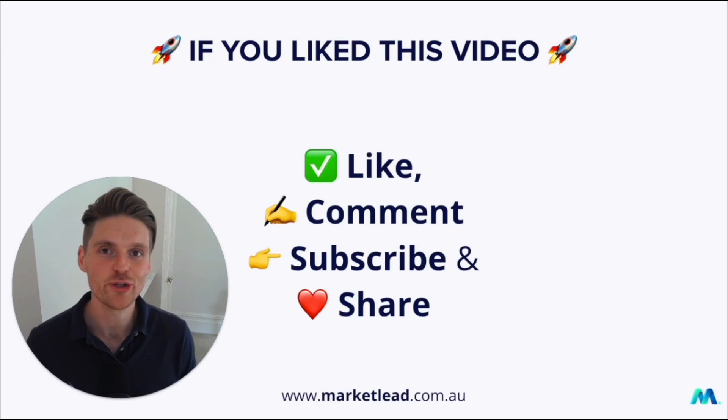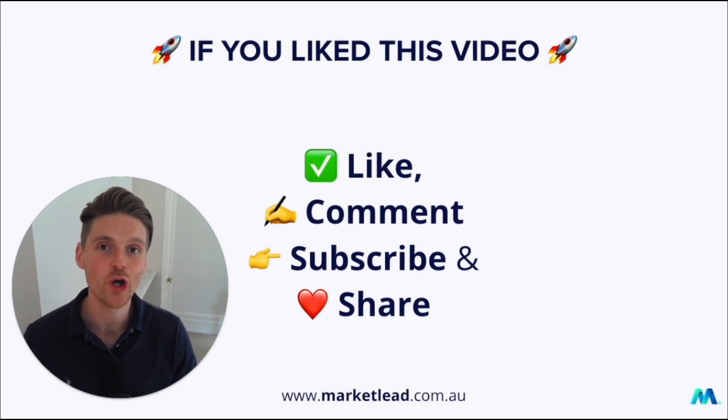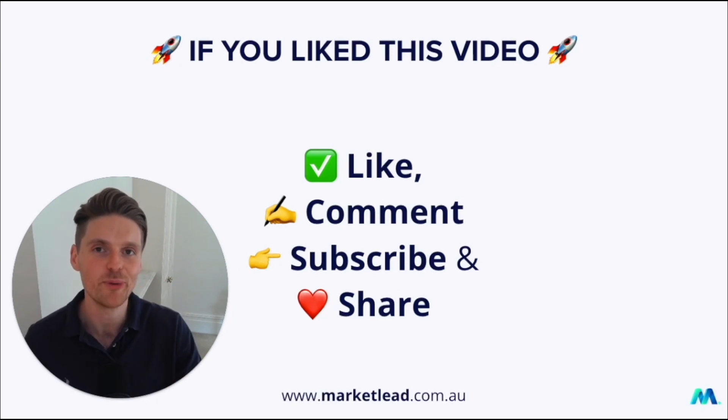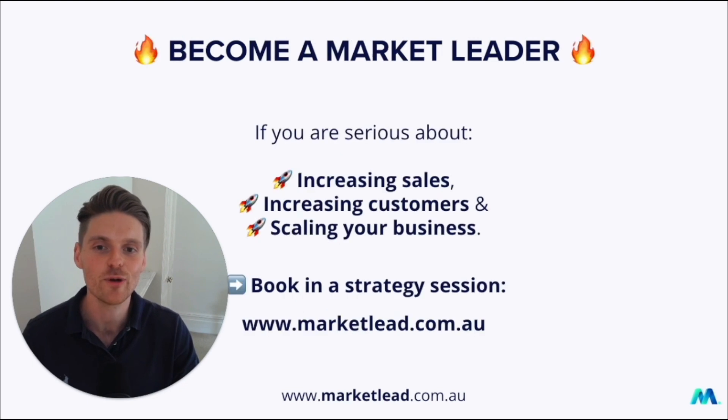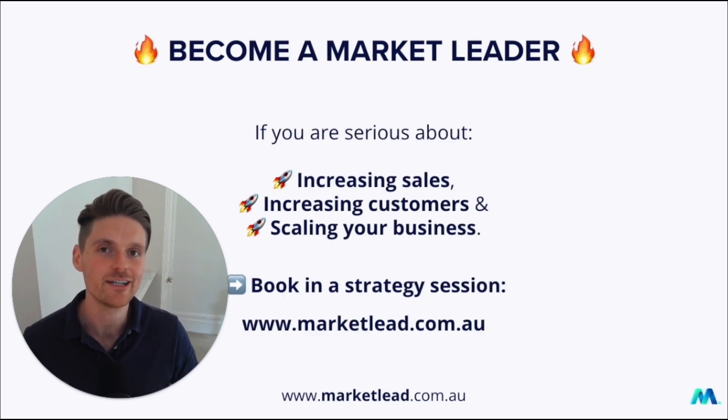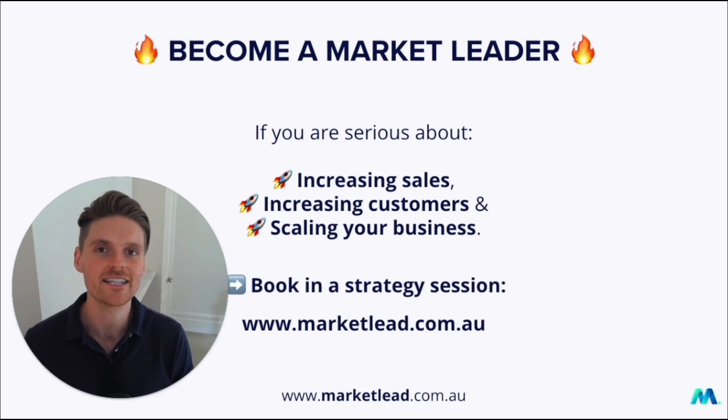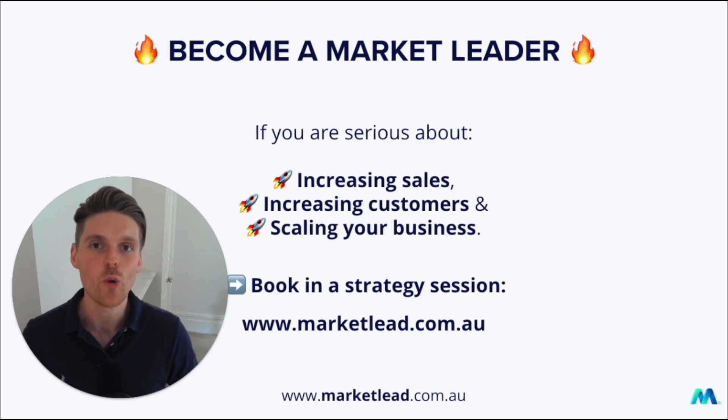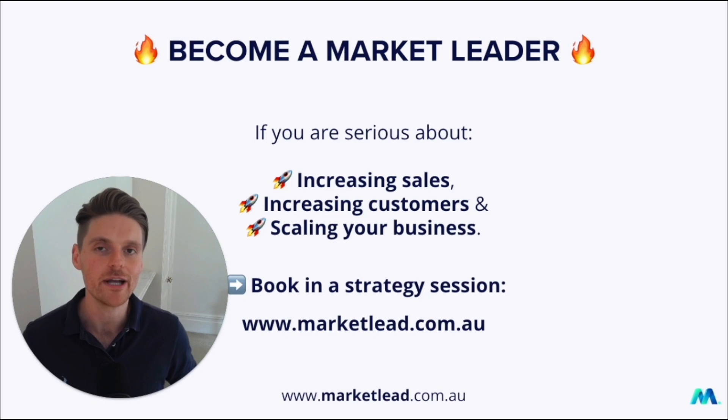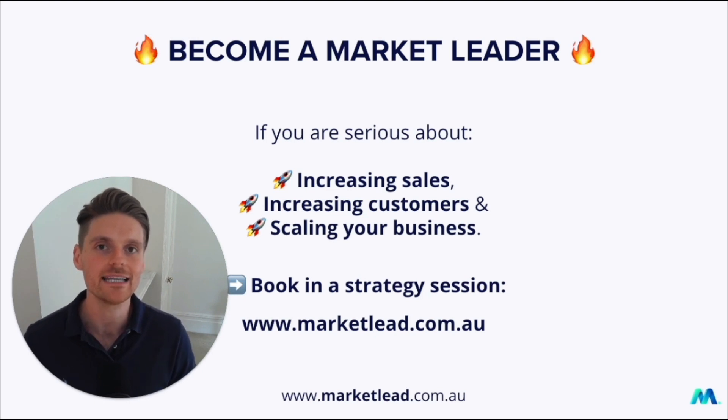If you've enjoyed this video, remember to like, comment, subscribe, but most importantly, share. And if you're ready to become a market leader and you're serious about increasing your sales, increasing your customers and scaling your business with Google ads, have a chat with someone at my team about your Google ads account at marketlead.com.au.